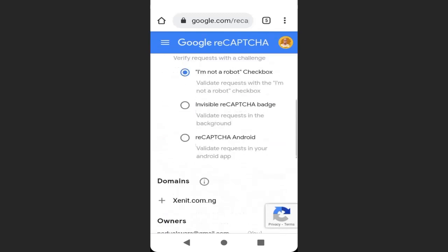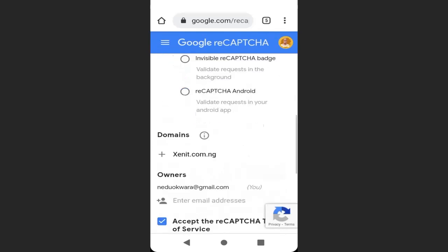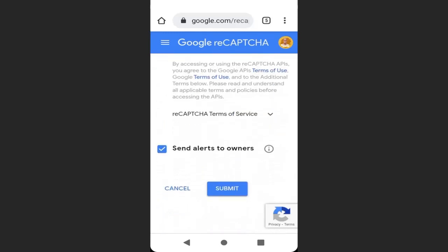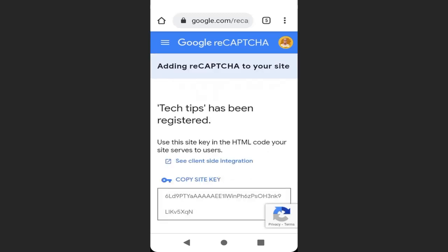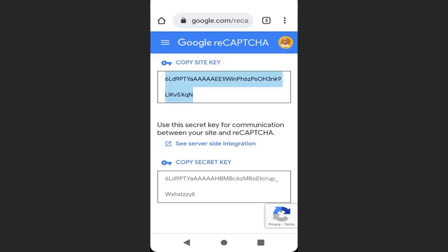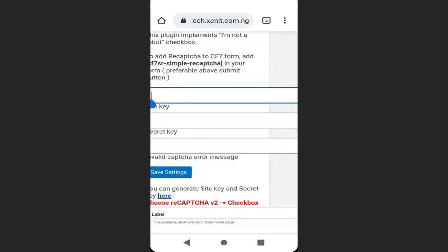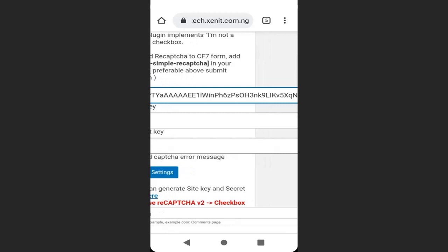Then click Accept CAPTCHA, scroll down and click Submit. Now here we are going to copy the site key — copy the site key, go back and paste it here in the site key field.